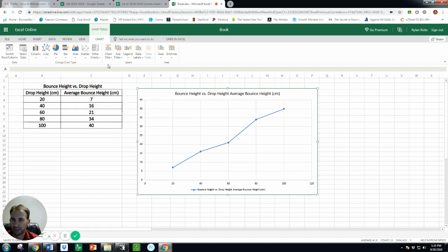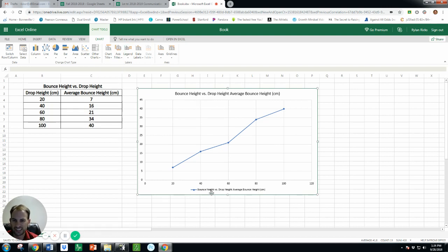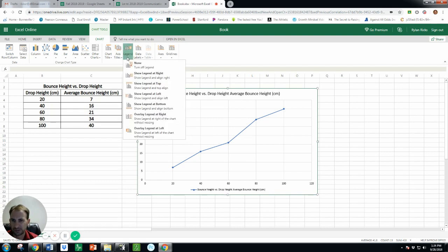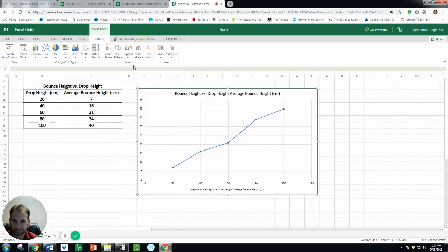So up here chart title. And so we've already got a title there, that's why I typed this here, so that's okay, that is the title we want. That legend, that's this thing down here, we don't need that so I'm gonna get rid of it.